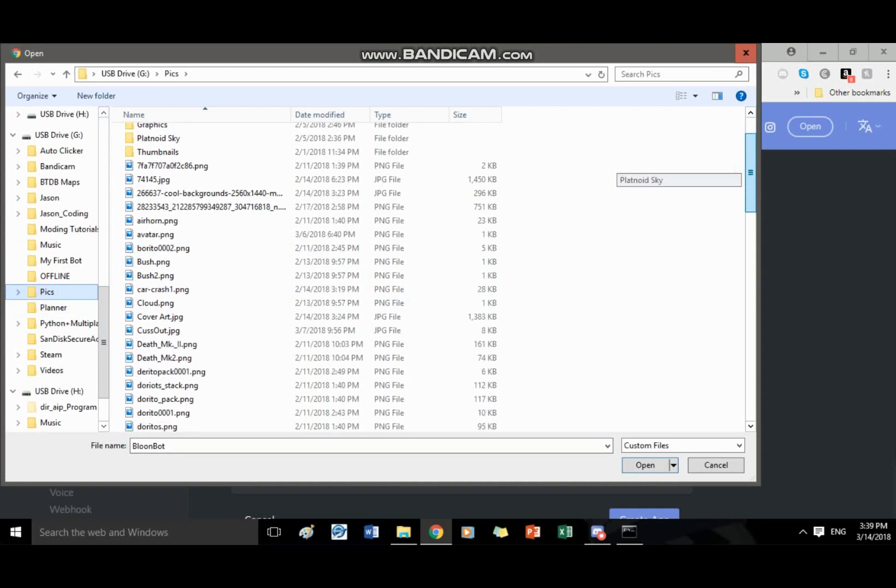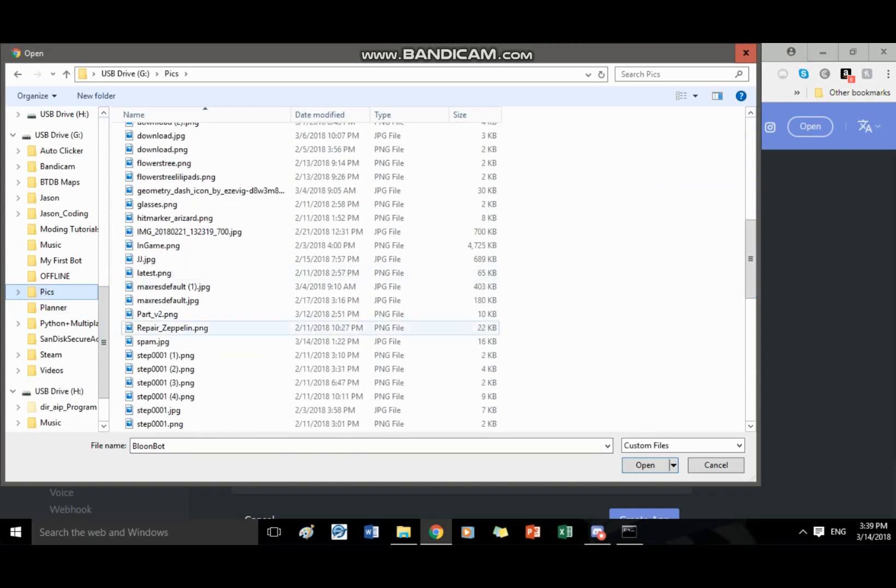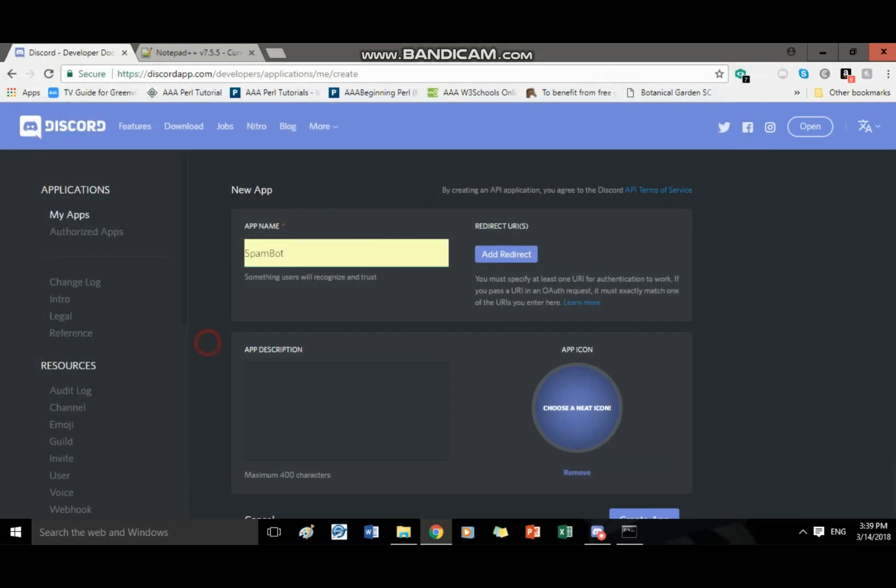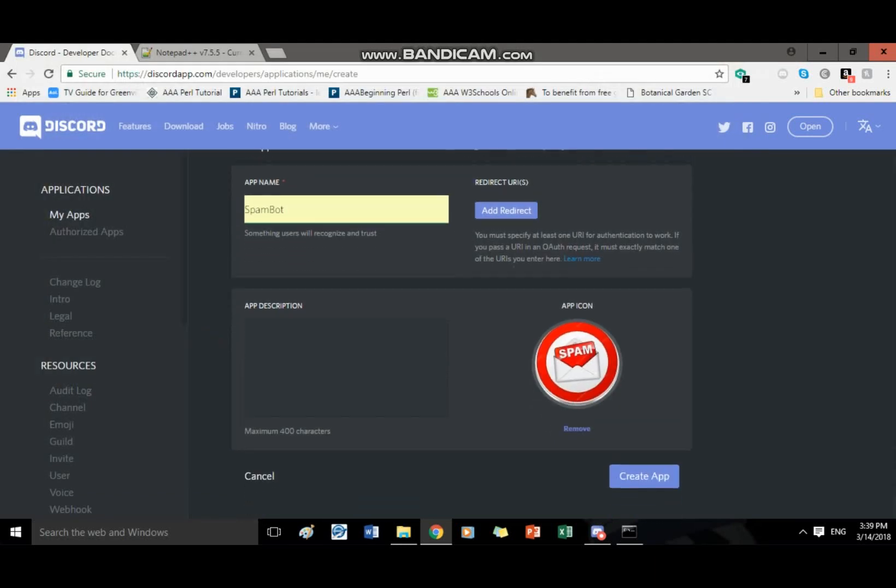What was it called? I think it's spam dot something. There it is, yeah, spam dot jpg. That's what I named mine. And now that I have everything done, I have the name that I want. And I have my icon, I'm gonna hit create app.